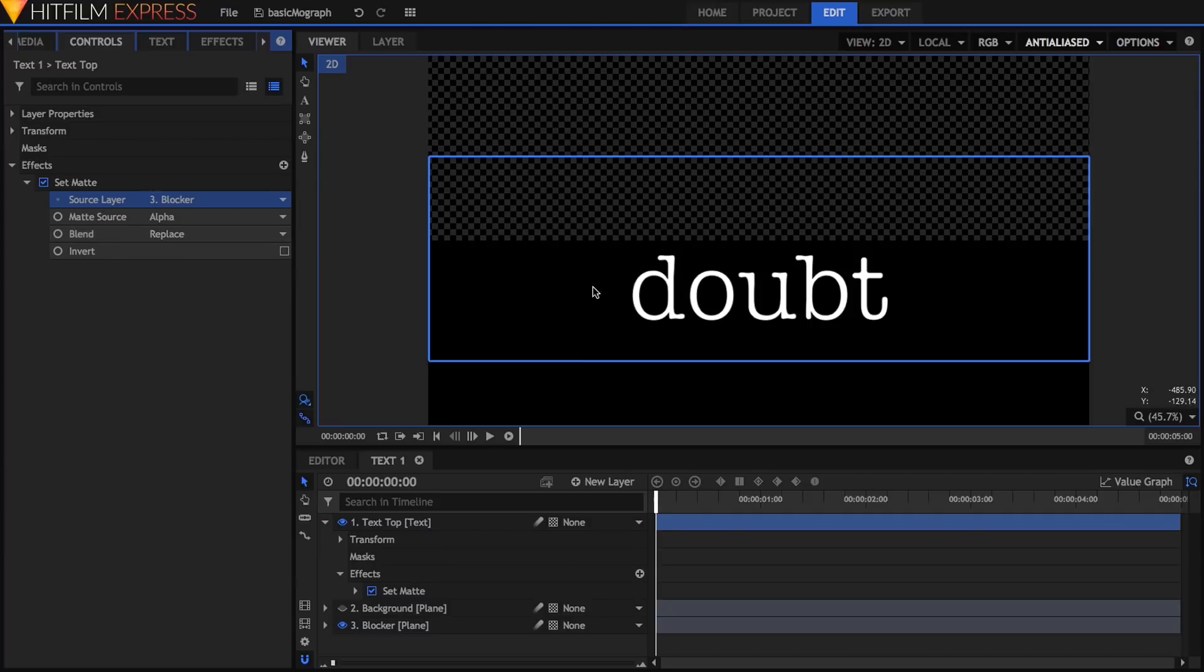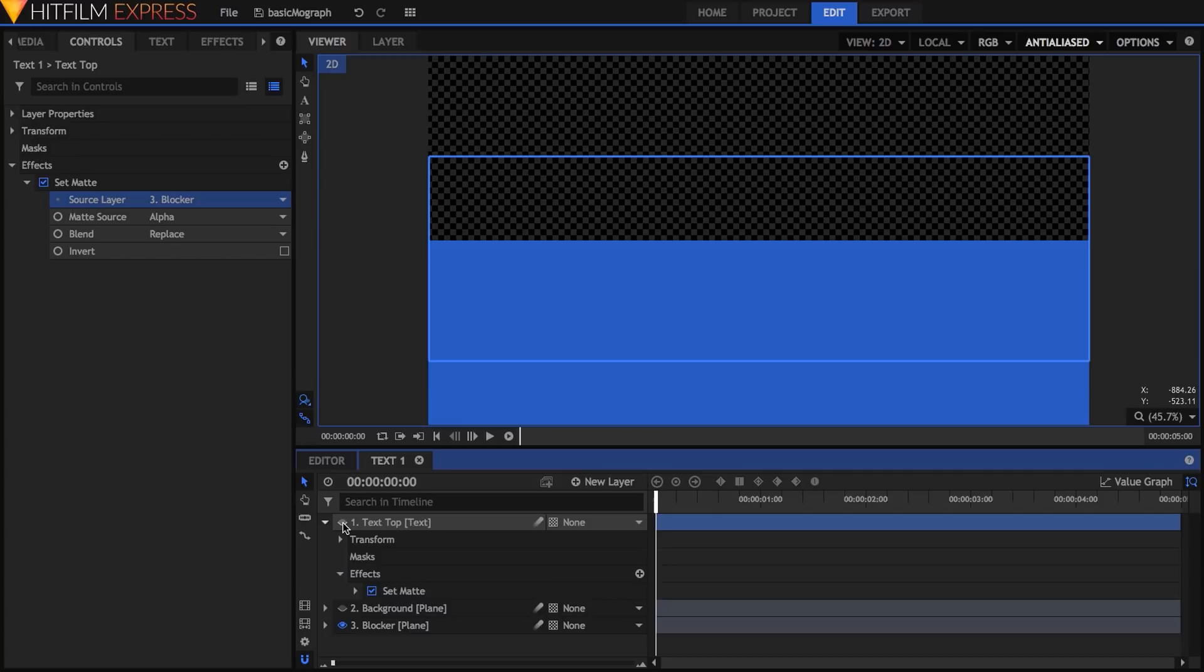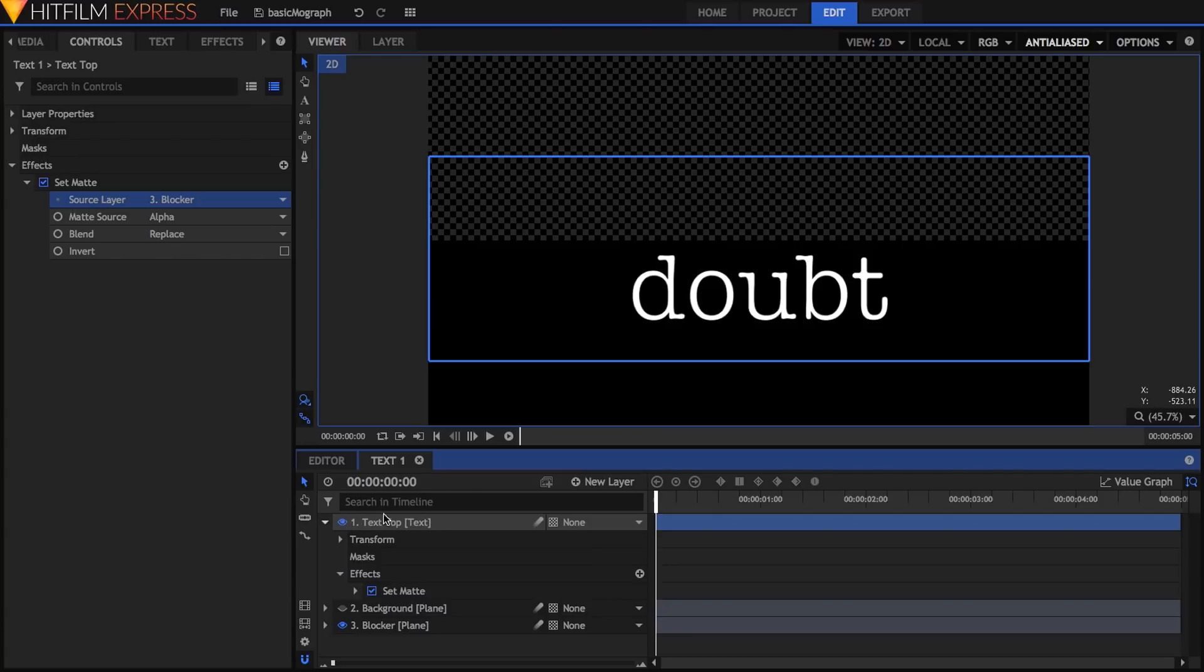leaving the bottom line surrounded by a black background. This is because the default blend mode for the effect is replace, which replaces the alpha channel of the current layer with that from the target. In this case, wherever the plane is visible, it forces all image information in the text layer to be visible as well, including the formerly transparent space around the text.